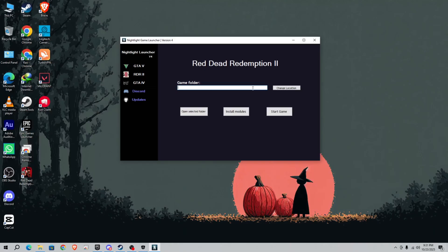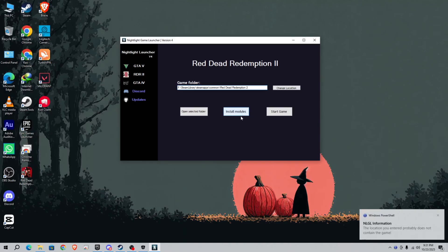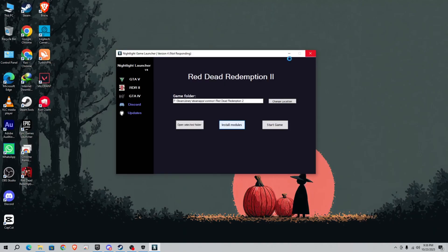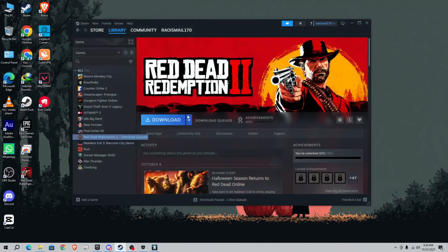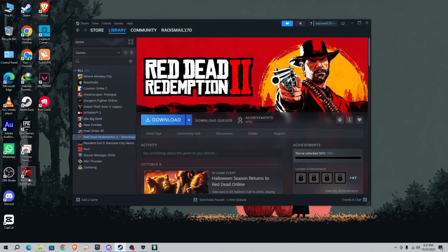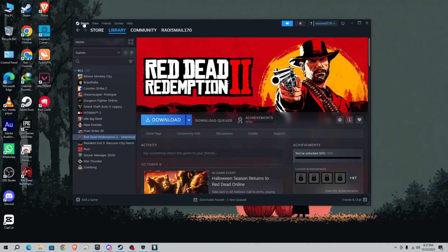That's it. After that, click on install module. This will take some time. After installing NLGL, simply open your game from Steam or you can open your game from this shortcut. If you face any error, simply click on Steam and click go offline.